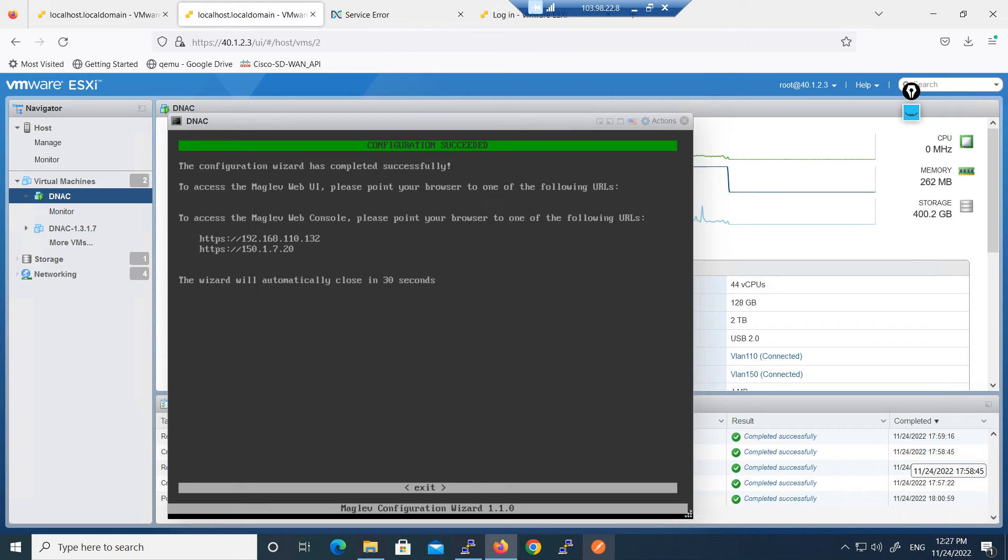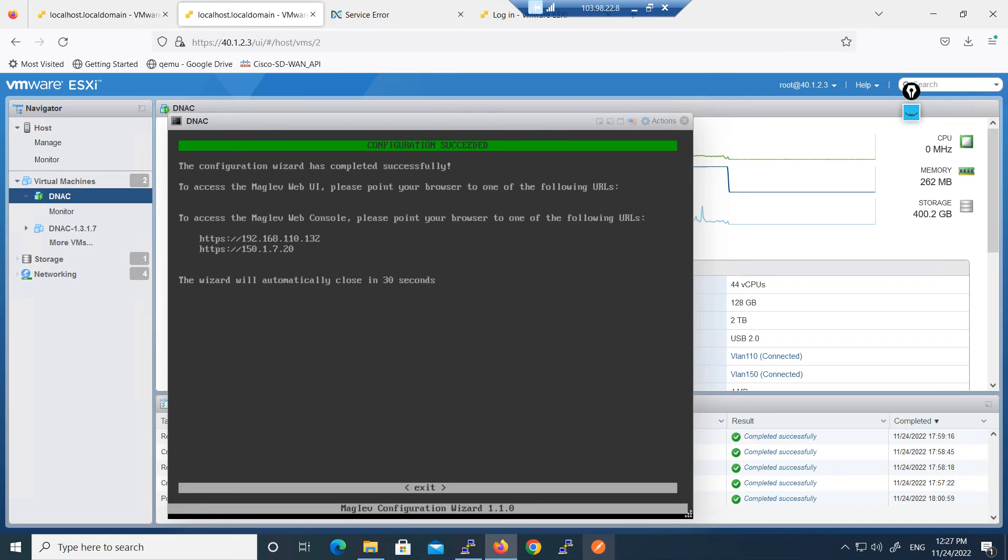Now you can see the configuration is succeeded and you can see we have now two IP addresses: one is 192.168.110.132 and the second one is 150.1.7.20. This will take 30 seconds to close or you can exit it manually.